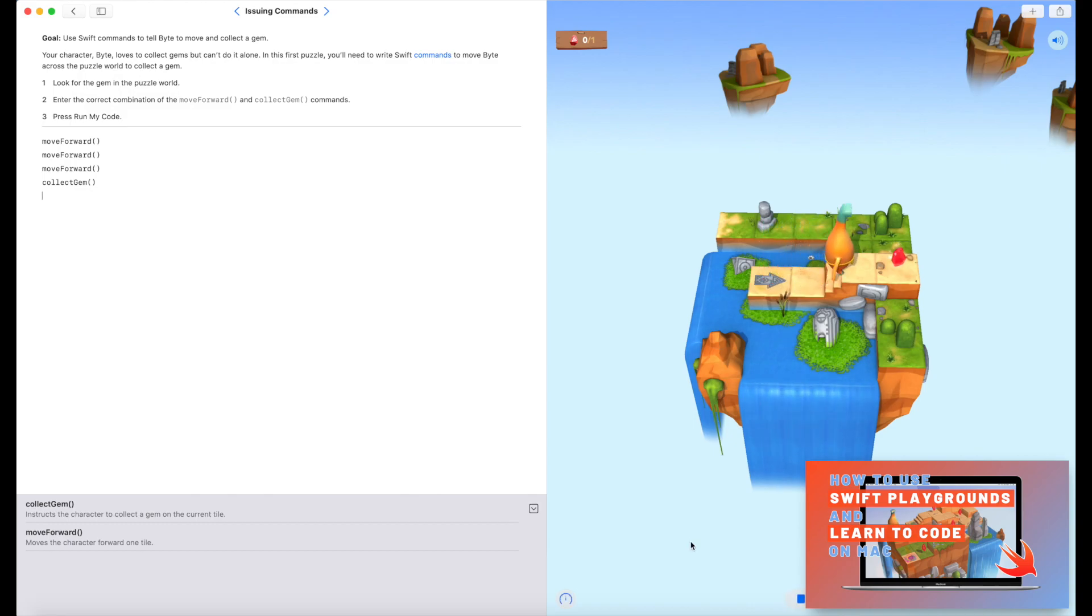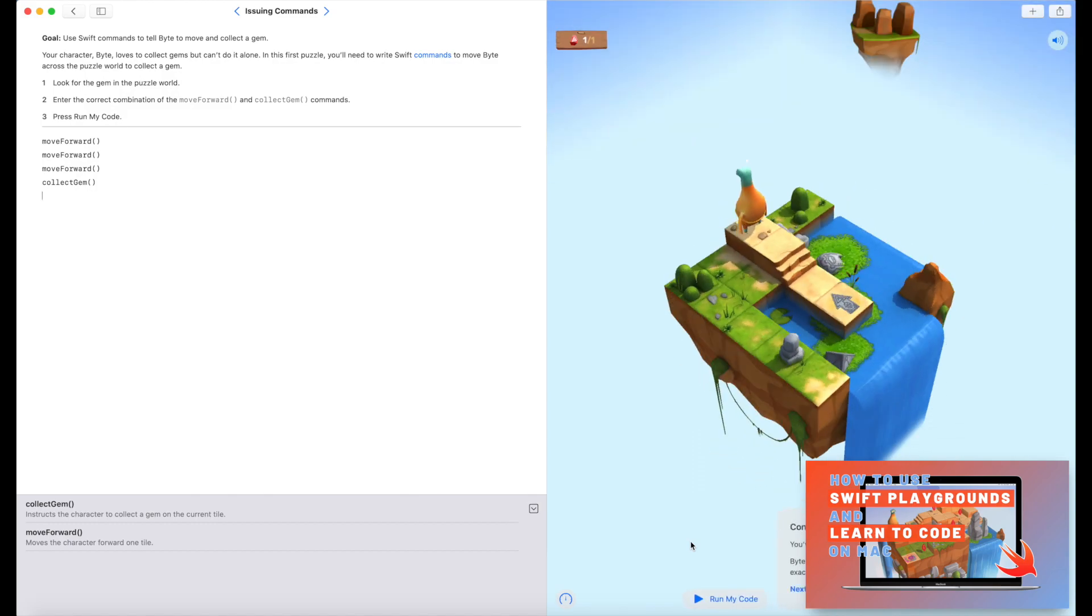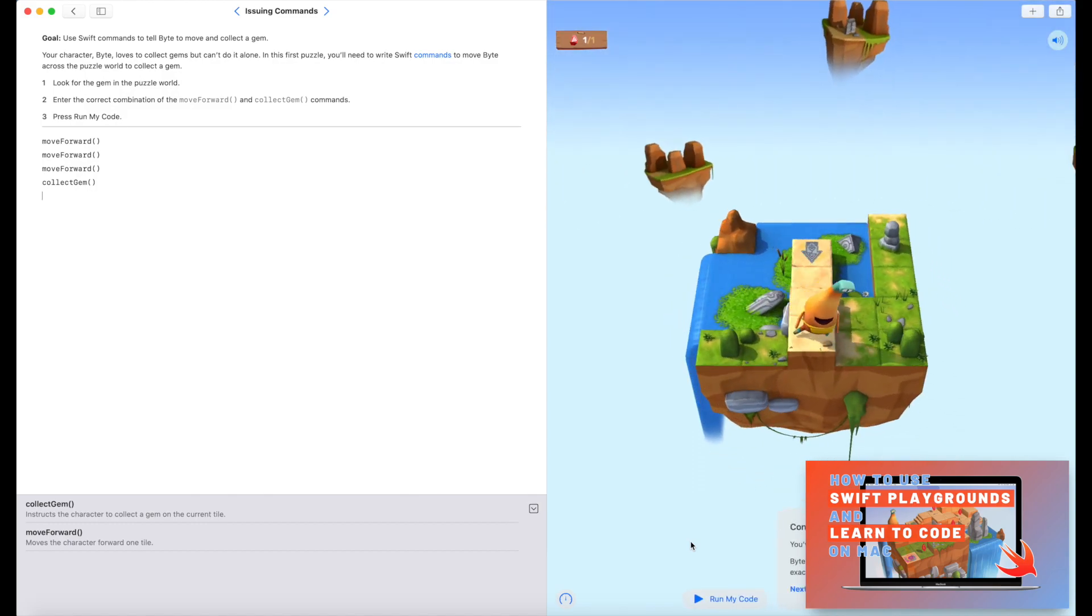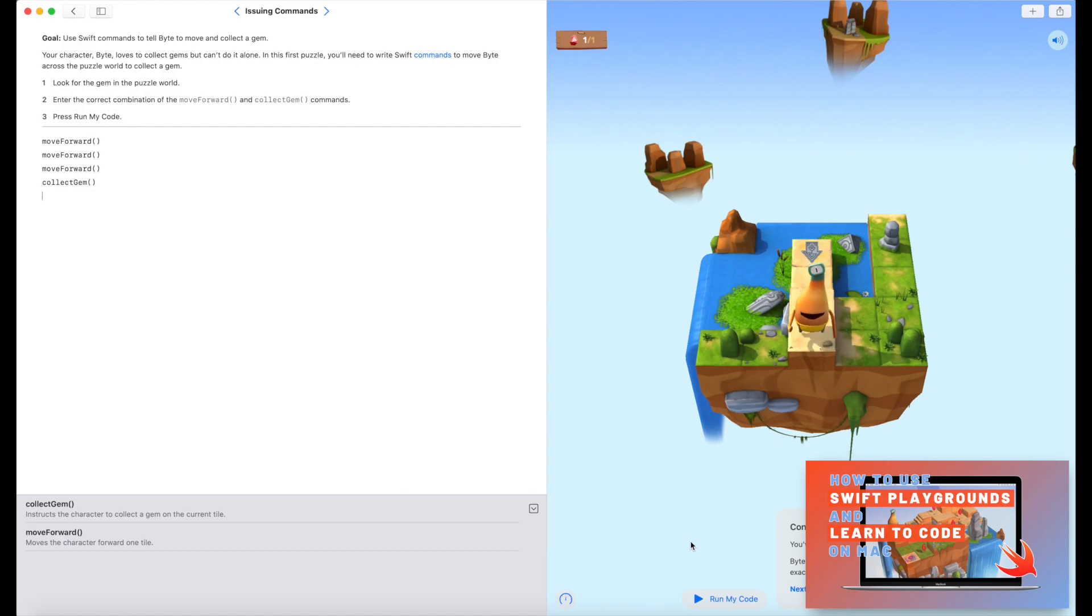So we can see Byte moving forwards, he's got to the gem, and he's collected it. So now we've got a congratulations, and we can move on to the next challenge.